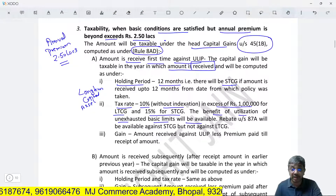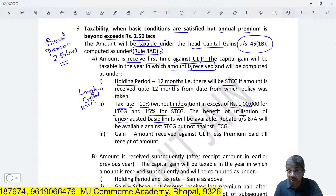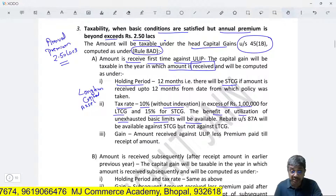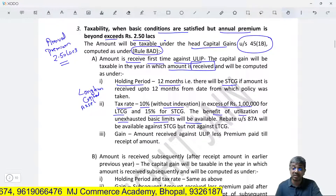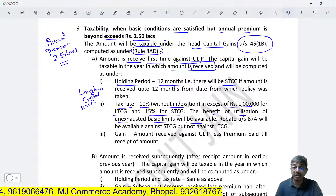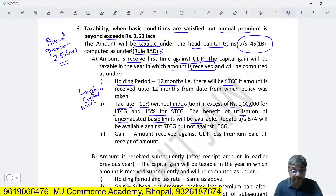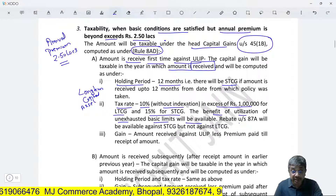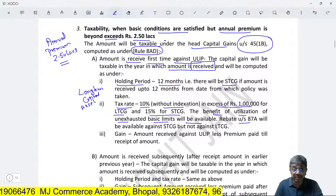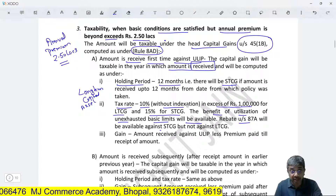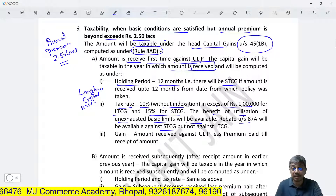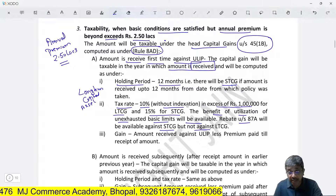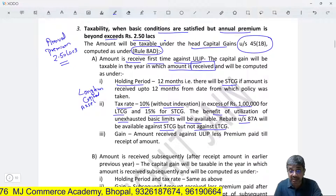In the ULIP case, when a policyholder gets money against ULIP, it will be treated as a capital asset. If ULIP is redeemed within 12 months it will be a short-term capital asset; if matured after 12 months it will be a long-term capital asset. Tax rate: 10% without indexation in excess of 1 lakh for LTCG, and 15% for STCG — just like listed equity shares sold on a stock exchange. The benefit of utilizing an exhausted basic exemption limit (2.5 lakhs for normal individuals, 3 lakhs for senior resident citizens) will also be available. Rebate under 87A is available against STCG but not against LTCG.